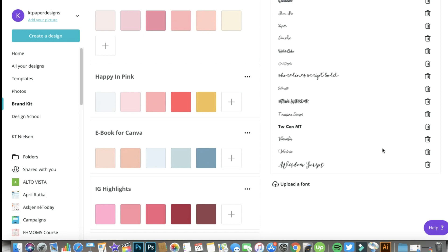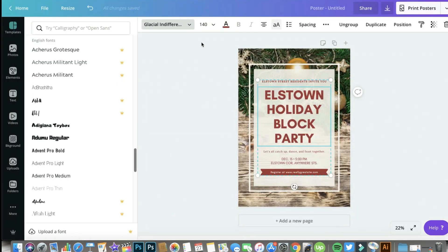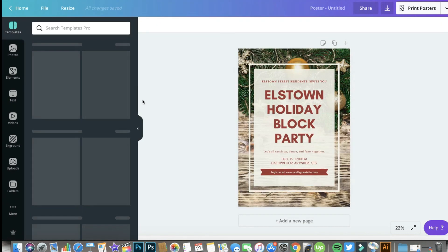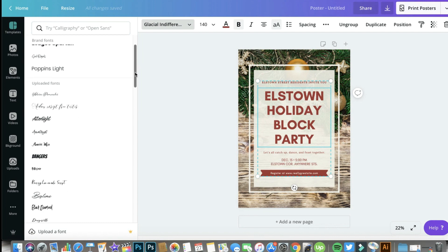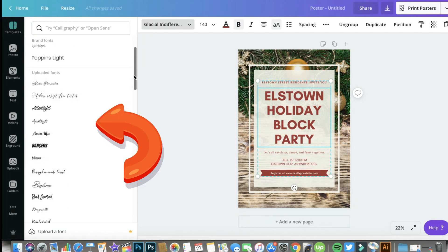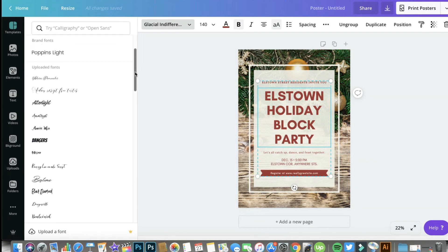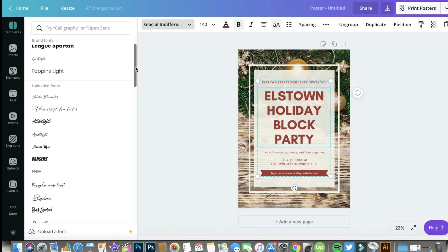I'll link all three font sources in the description box below. If you encounter an error message while uploading, make sure you're using the correct file format and that your font is properly licensed — you may encounter issues uploading fonts without a proper license. Your uploaded fonts will appear at the top of the available fonts list when creating designs in the editor. Let me refresh the window — then select some text — and there you go: the uploaded fonts appear right at the top, with brand fonts showing above them.